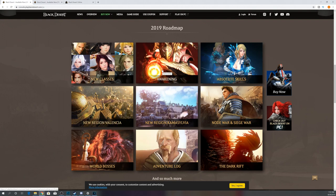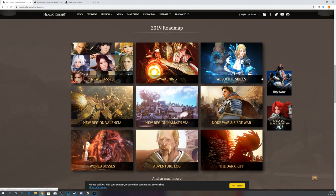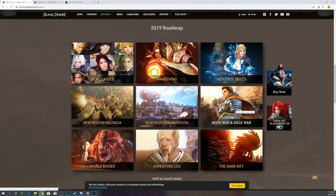We'll start with Awakenings. Obviously, that's kind of one of the big things as well as absolute skills. Things the Xbox have that need to come to the PlayStation. I would guess that those will be some of the very first things that come to PlayStation in September. Probably those new region, the Valencia region, Node Wars, and Siege Wars. I would guess that those four things will come by September, early October.